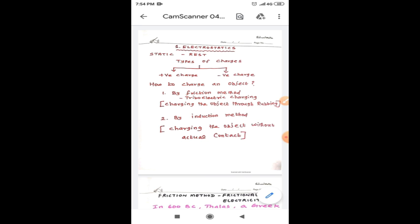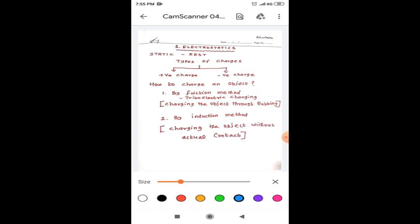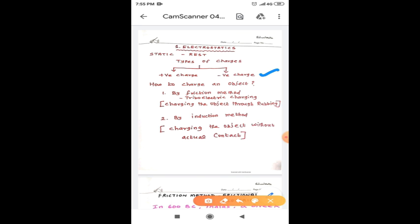The first lesson in our plus two physics subject is electrostatics. Static means rest. This unit deals with the behavior and other related phenomena of charges at rest. You know that there are two types of charges, namely positive charge and negative charge. Now, you are going to know how to charge an object. Basically, we are using two methods in order to charge an object. The first method is friction method and the second method is induction method.